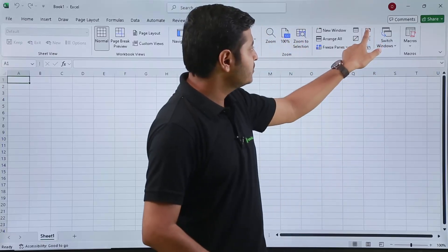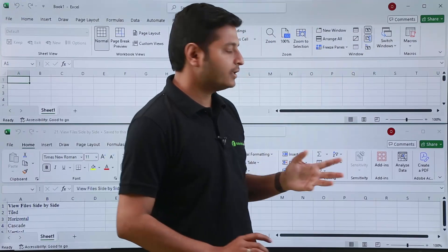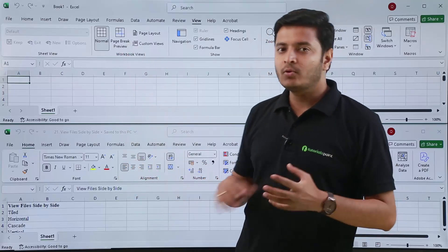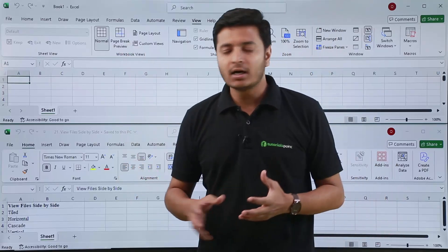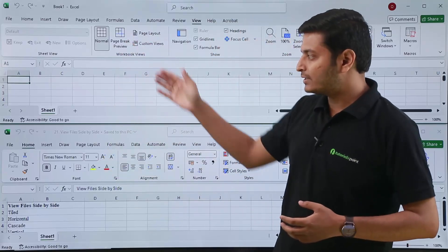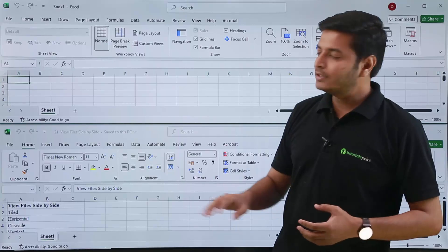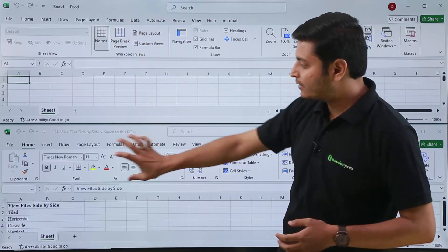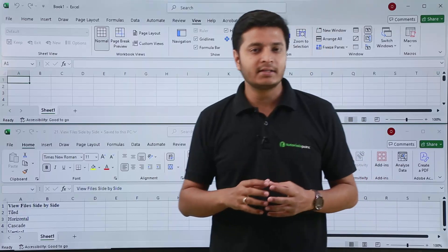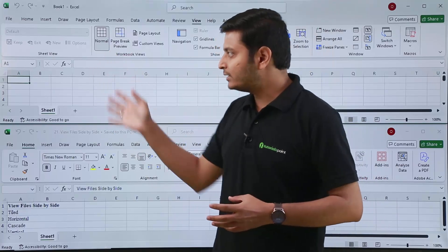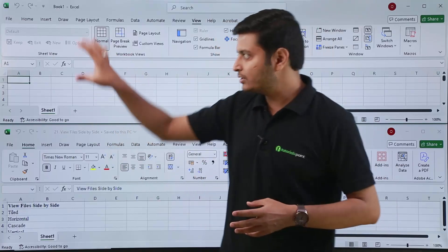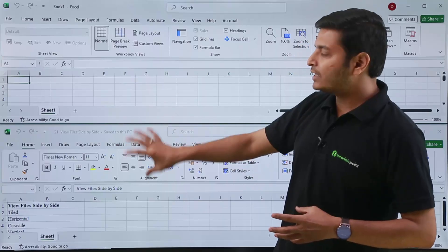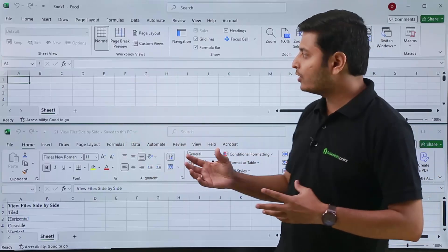Now if I press this button, I can see that both my files or workbooks are now present together on the screen. They are arranged so that one file is here and another is here — in a horizontal manner. So this is your horizontal view of side-by-side viewing of files.